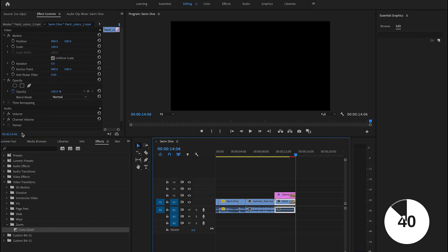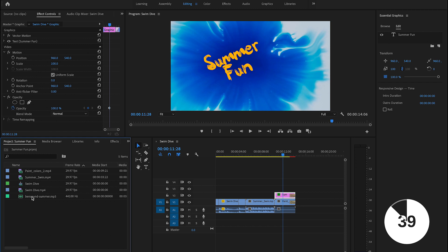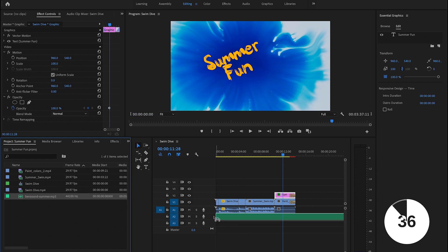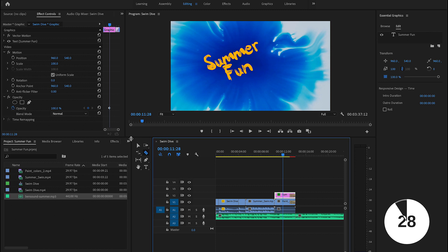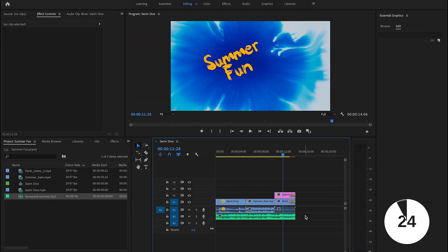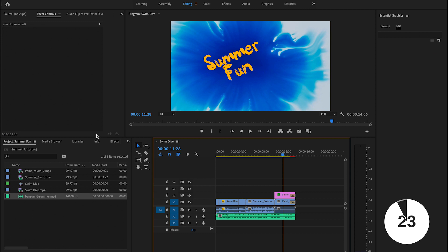So finally, I'm going to go back to my project panel, drag in our background music and just drop it right there in one of the audio tracks. And then I want to make it smaller. So I'm going to use the razor tool to cut it right where all the videos end. Okay, then I'll use the select tool to select the rest of it and hit delete on my keyboard to remove that.